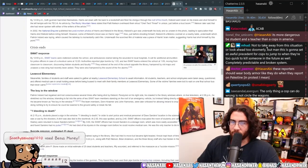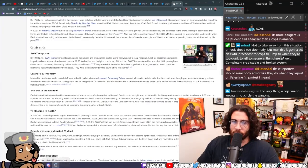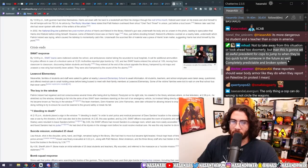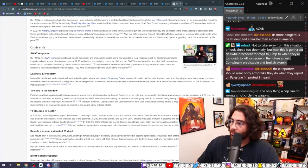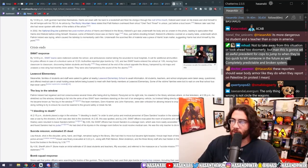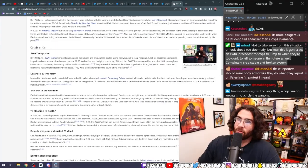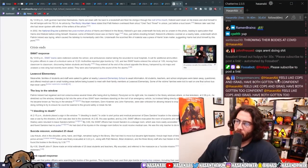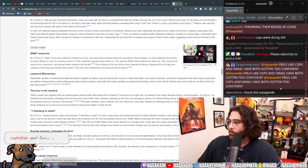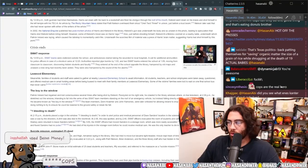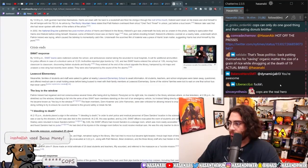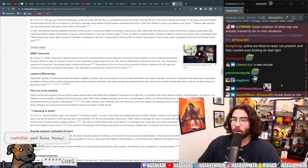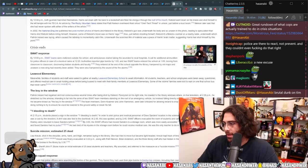Not to take away from the situation or look ahead to doom really, but this man is going to set an awful precedent for cops to jump in, jump to when they're too quick to kill someone in the future as well. Completely predictable and broken system. Exactly. There's the other side of that too. Now cops are going to be even fucking more brutal and be like, well what, you wanted us to be fucking brutal. You wanted us to be brutal. You wanted us to be swift. Here we're being swift. And they're going to continue murdering the wrong people over and over again.